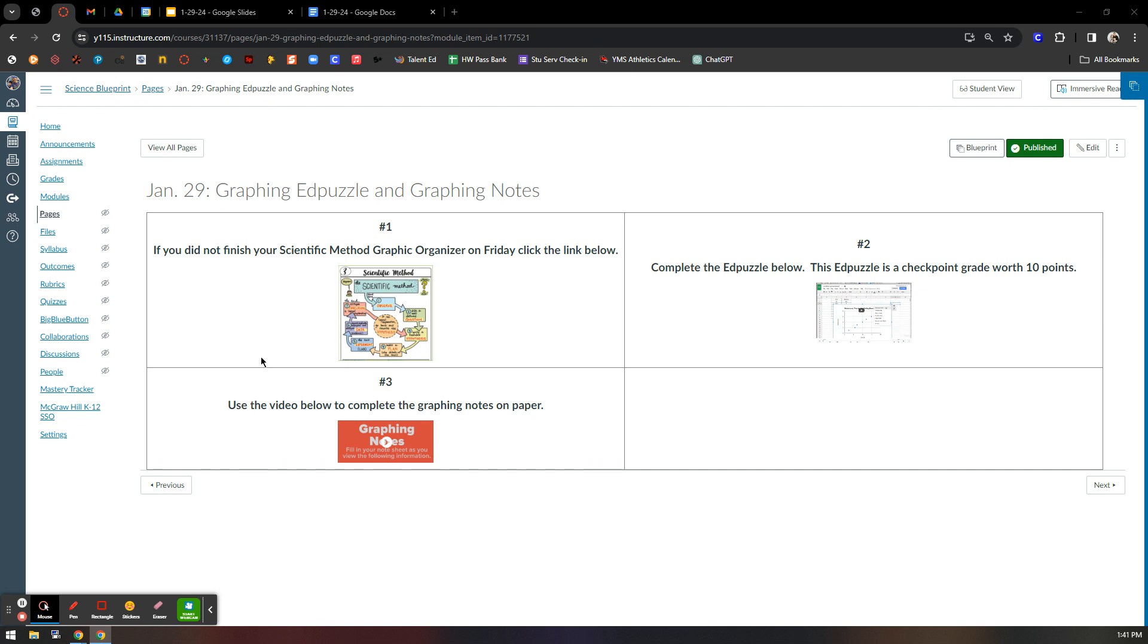Item one is your graphic organizer from Friday. If you did not already finish it, please finish it up. Sub has extra copies if you need them.